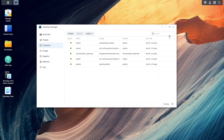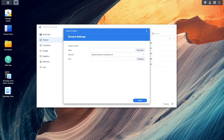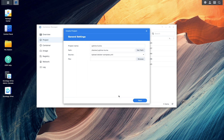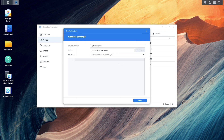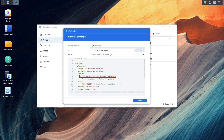Now I'll switch back over to Container Manager, select Project, and click Create to start up the Create Project wizard. Here I'll give the project a name, set the path to the Uptime Kuma folder that was just created. For source, I'll select Create Docker Compose YAML and paste in the Docker Compose configuration, which I'll also include in the description below.